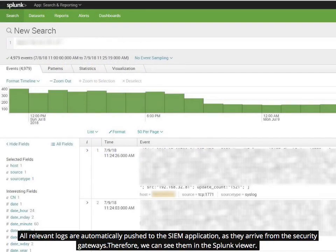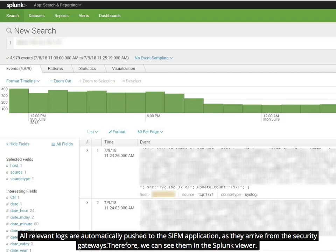All relevant logs are automatically pushed to the SIEM application, Splunk in this example, as they arrive from the security gateways. Therefore, we can see them in the Splunk viewer.